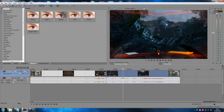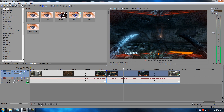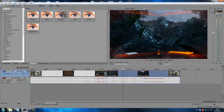Another one that does the opposite is pushing X on your keyboard. X solos this clip out. So if I play it, it will only play that one clip. If I had more clips, it would just solo this one out. That's how you do it — X to solo a clip out.